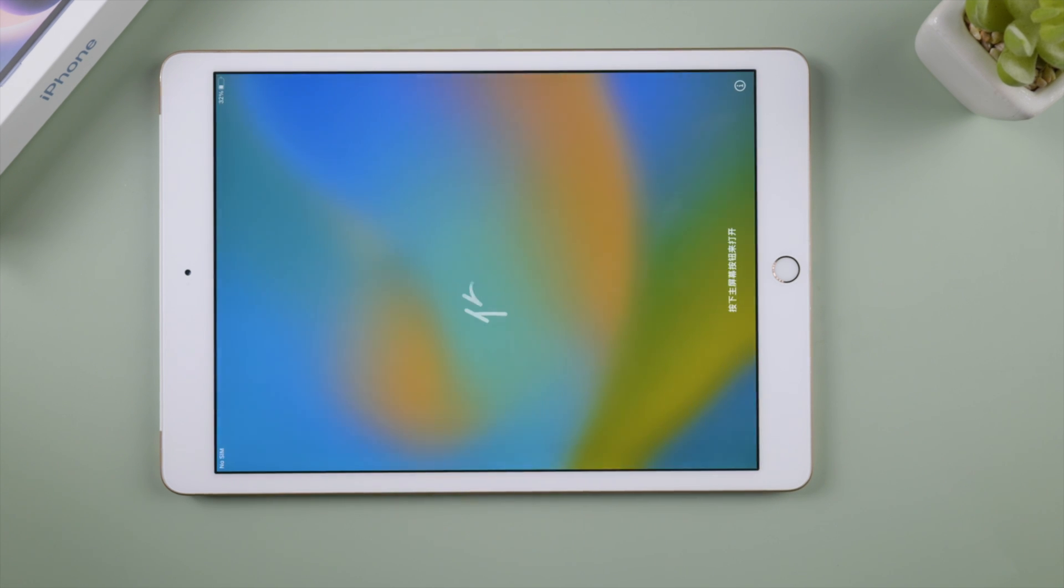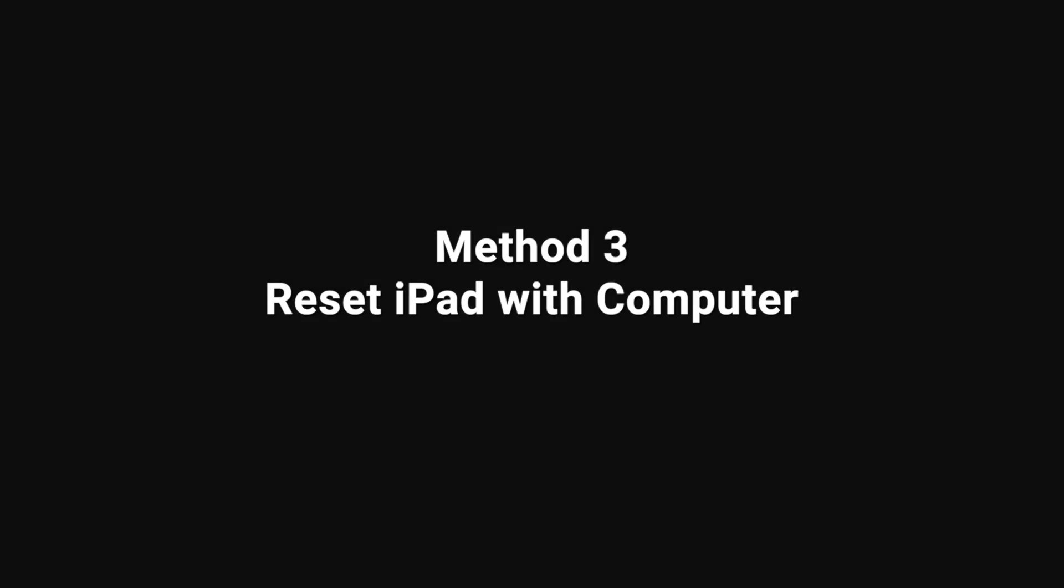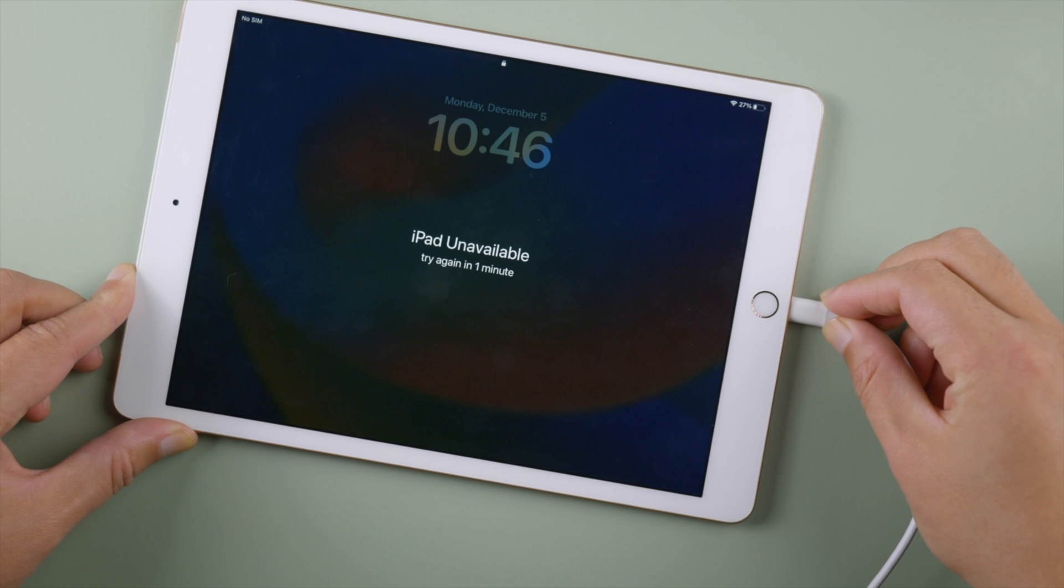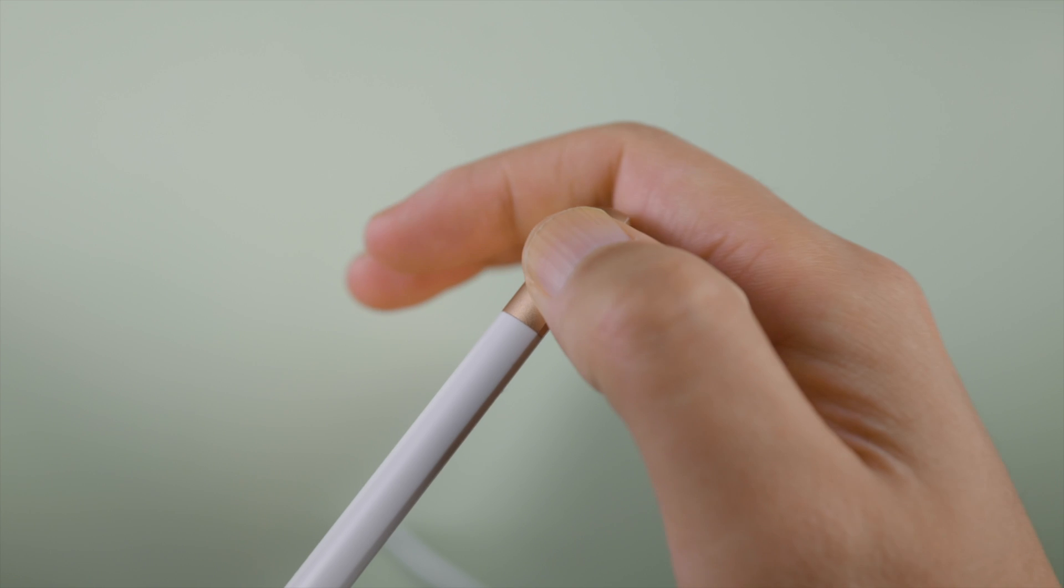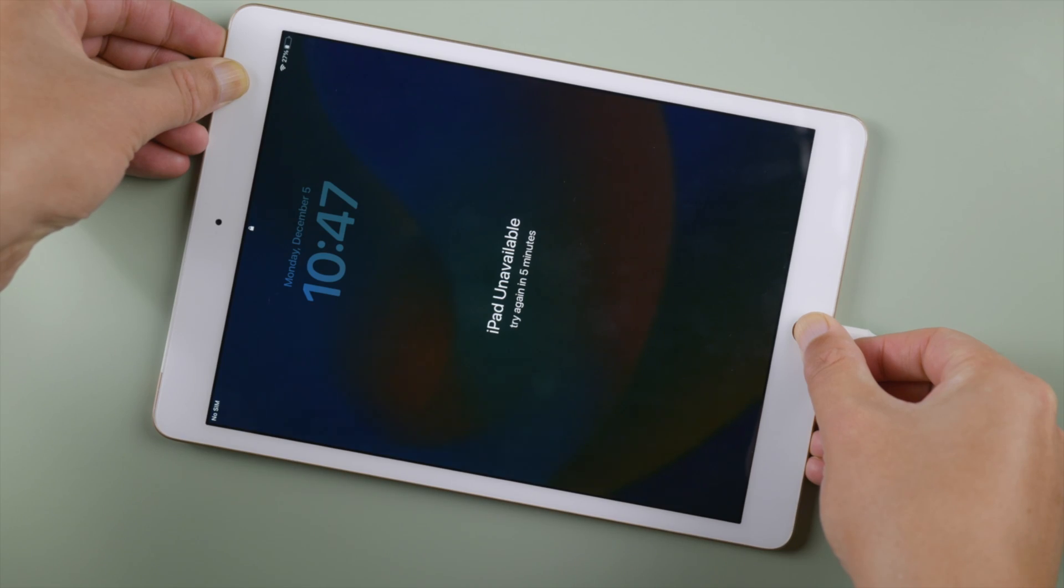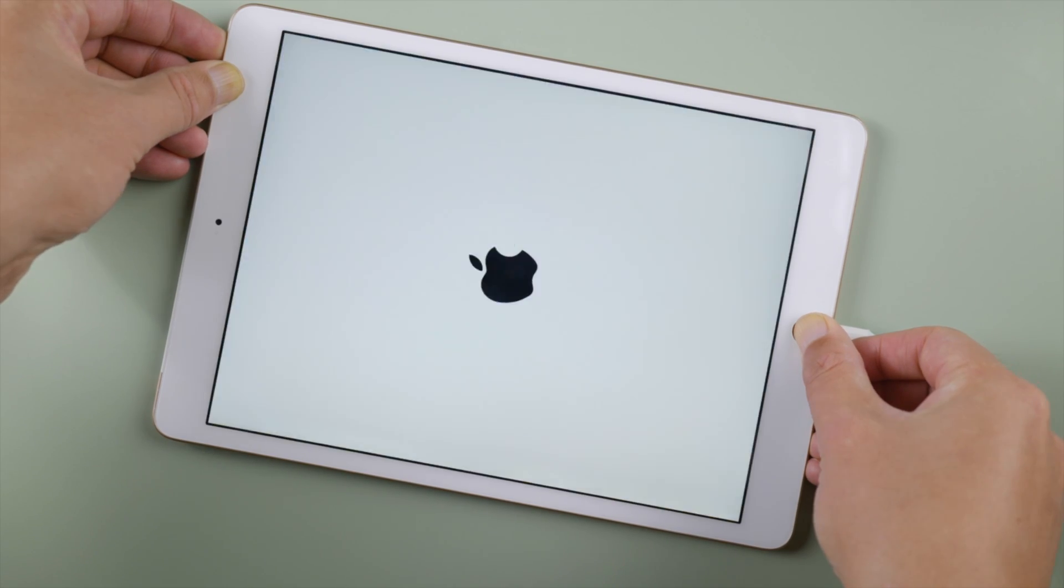If you still need help, try to reset your iPad with Reboot on a computer. If your iPad is locked, put it in recovery mode first. For an iPad with the home button, press and hold top and home button at the same time until you see the recovery mode screen.